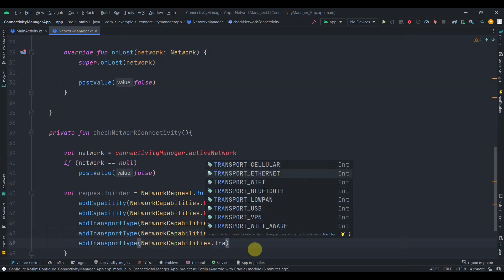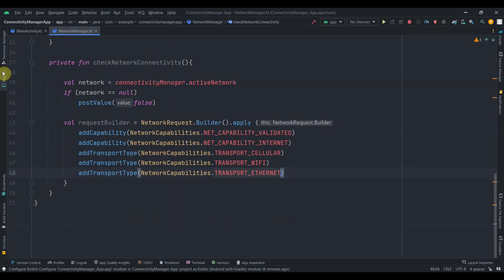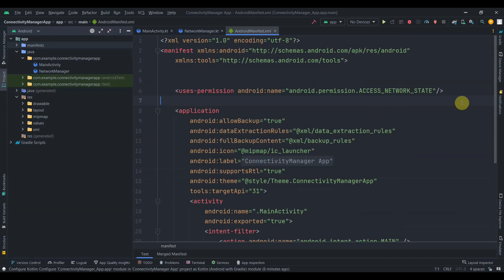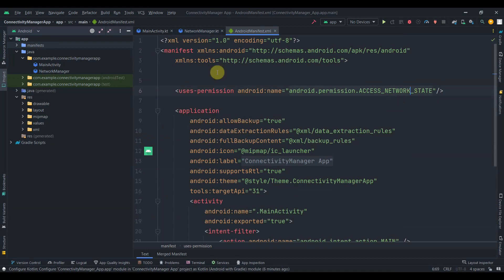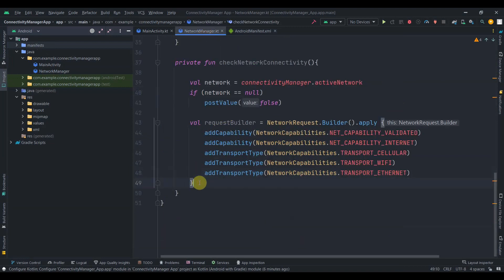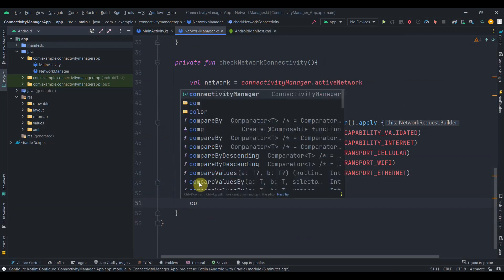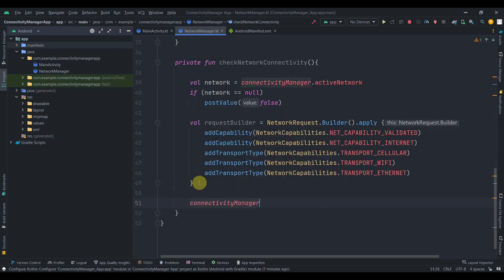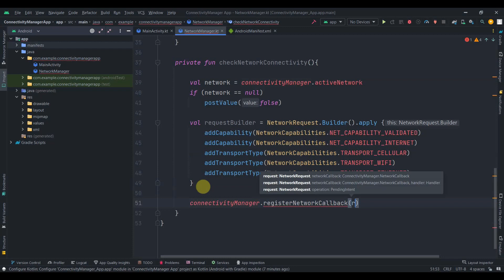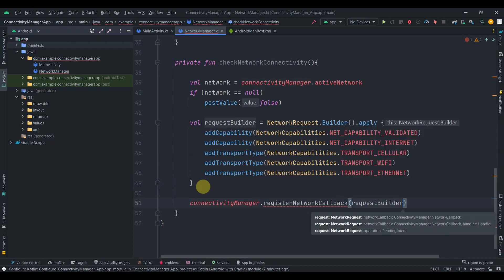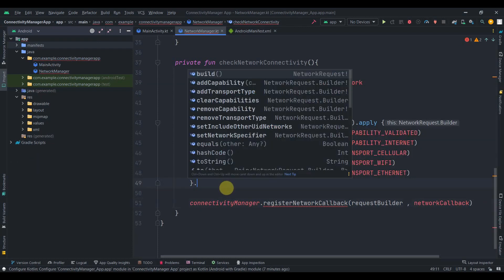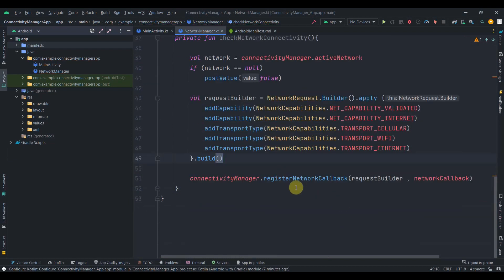I'll duplicate that line two more times — I want TRANSPORT_WIFI and TRANSPORT_ETHERNET. The request builder is done. An important thing: you need to add the ACCESS_NETWORK_STATE permission in your manifest file. Then we can register our network callback with connectivityManager.registerNetworkCallback, passing the request builder and the network callback. We don't add dot build here, so this part is done.